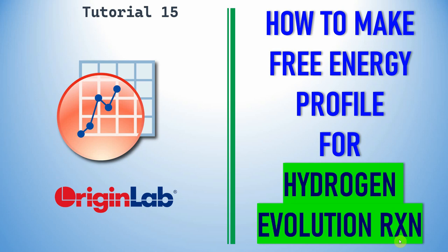Dear friends, this is my tutorial 15. In this video you can learn how to make free energy profile for hydrogen evolution reactions.